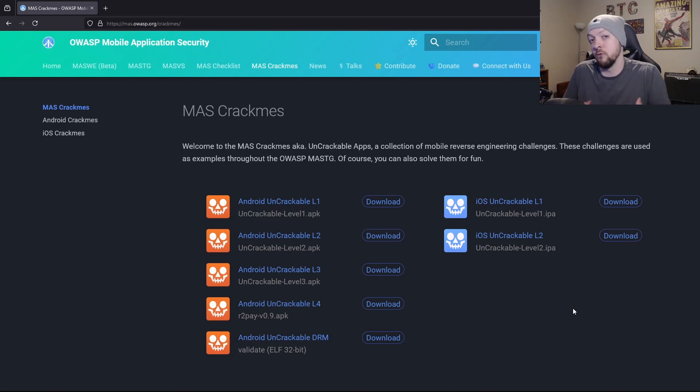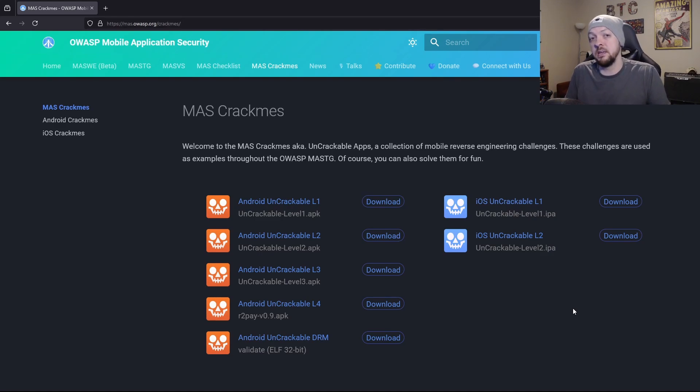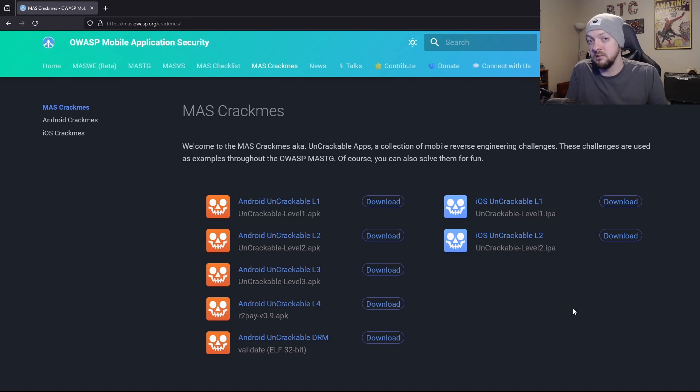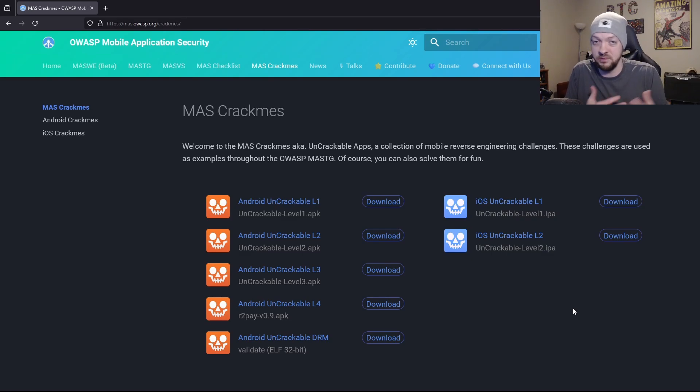And these are reverse engineering challenges. These are great for practicing reverse engineering the binaries of mobile applications and trying to search through source code and figuring out how all those things work.